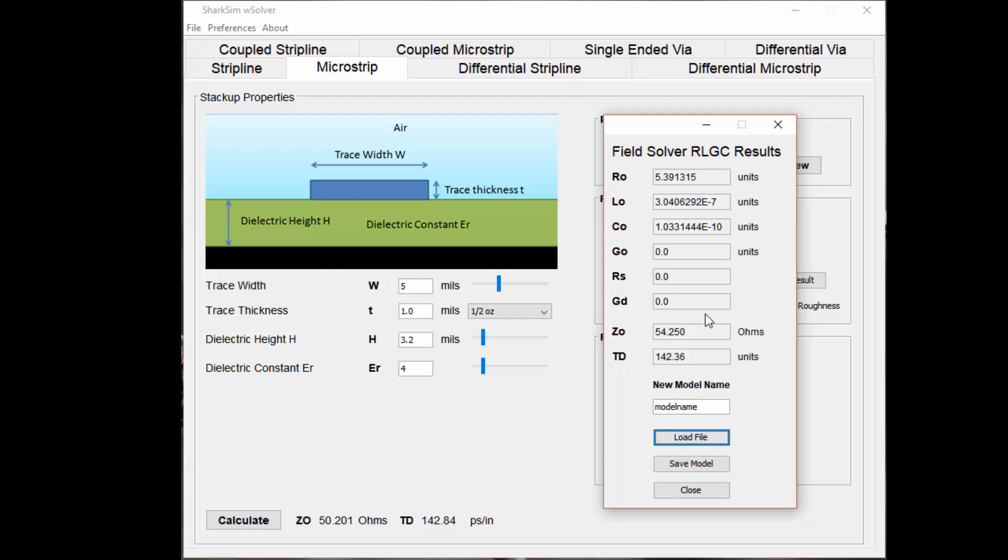The difference between the calculations and the impedance field solver can be a couple ohms. So at the end of the day, when you do final production or final release, you really want to use a field solver to really dial in your values and make sure that you're using the most accurate values.